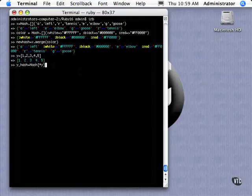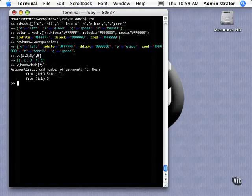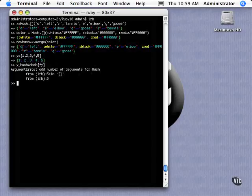We're going to do this. No, it's not going to be happy. And the reason it's not happy is it's telling you here, odd number of arguments. It doesn't like, a hash doesn't like odd things because it needs a key and a value.